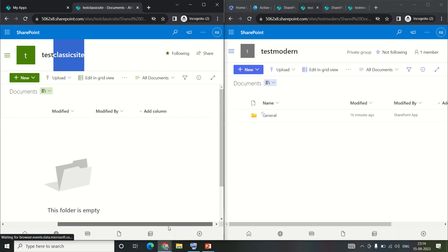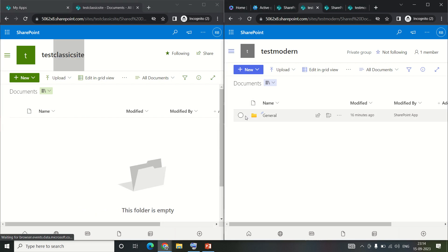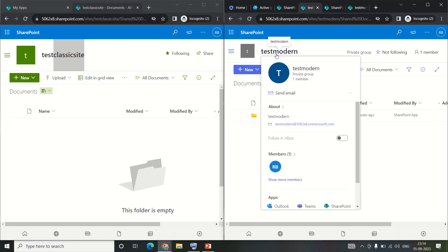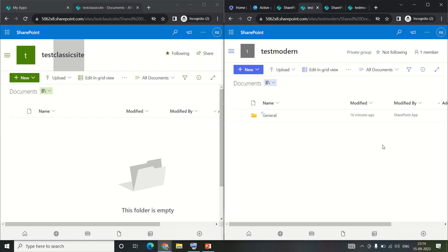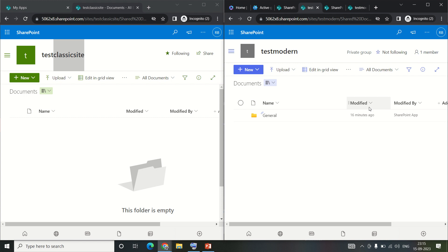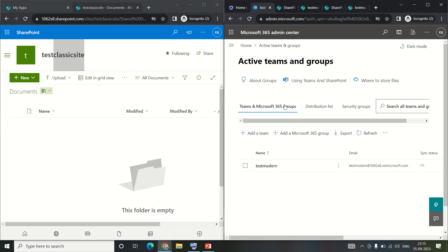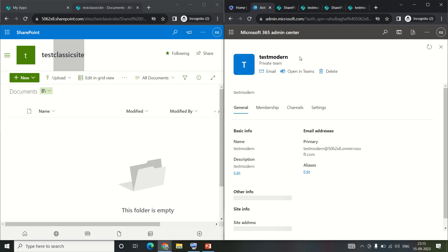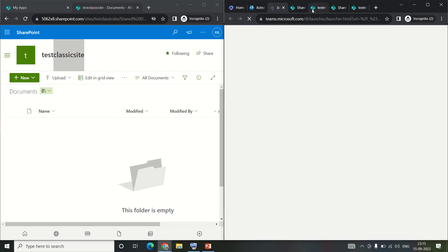On the left hand side there is no folder by default. However, on the right hand side in the modern site documents you can see a general folder. That's because this modern site has a Microsoft Teams team associated with it, and that team has a channel called General. The Files tab in that Teams channel contains SharePoint files, which is why we see the General folder here.